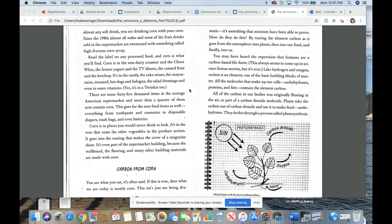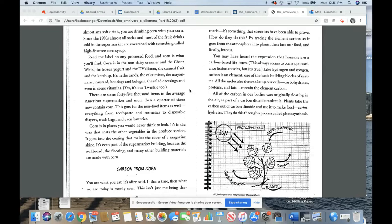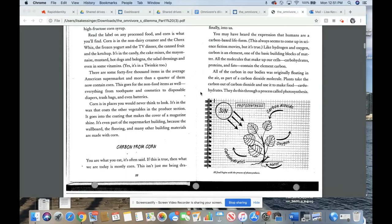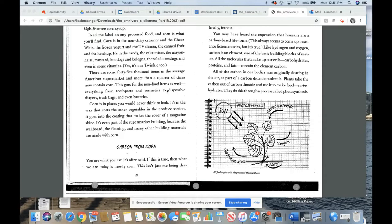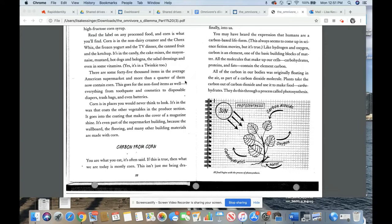Read the label on any processed food and the corn is what you'll find. Corn is the non-dairy creamer and the cheese whiz, the frozen yogurt, and the TV dinner, the canned fruit, and the ketchup. It's in the candy, the cake mixes, the mayonnaise, the mustard, hot dogs, and bologna, the salad dressings, and even in some vitamins. Yes, it's in a Twinkie too. There are some 45,000 items in the average American supermarket and more than a quarter of them now contain corn.